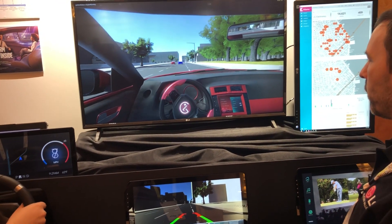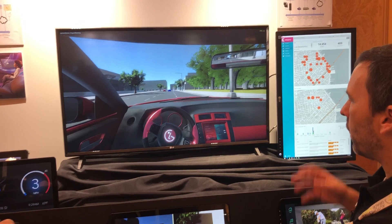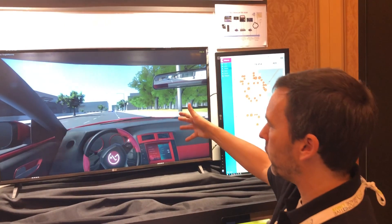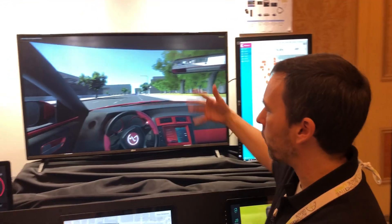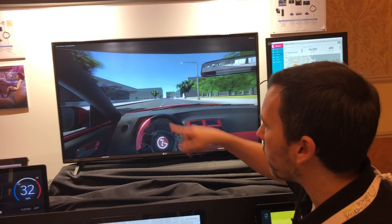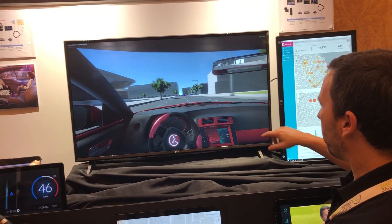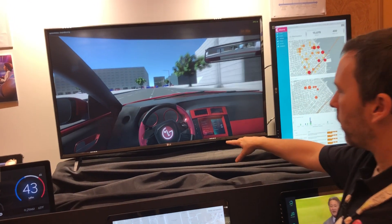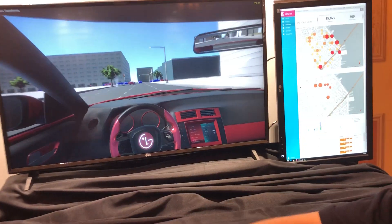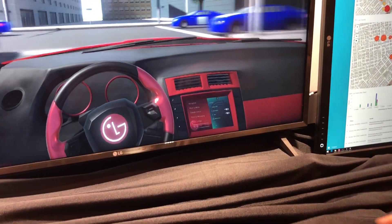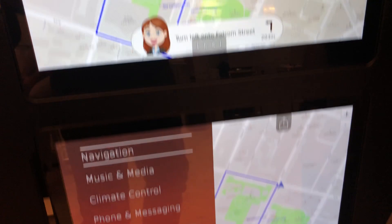We're driving around the streets of San Francisco. We have hundreds of simulated cars that we're interacting with — I think that's Moscone Center on the left. You'll notice in the car the wheel turns as we turn, and the dashboard is actually showing our AGL view.